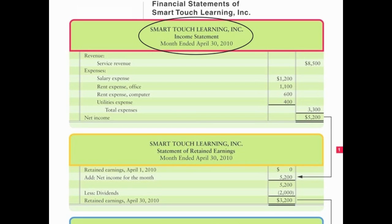The third line of the title is the time period covered. With the income statement it is actually a period of time — for example, in this one it's the month ended April 30th 2010. It could be quarter ended or year ended, but note that the income statement is for a period of time.